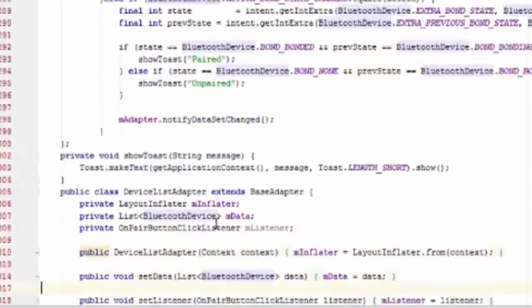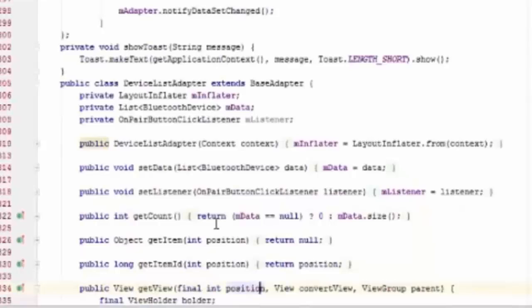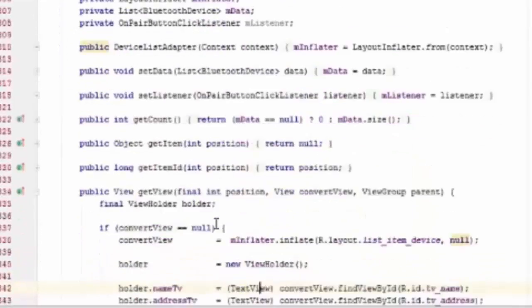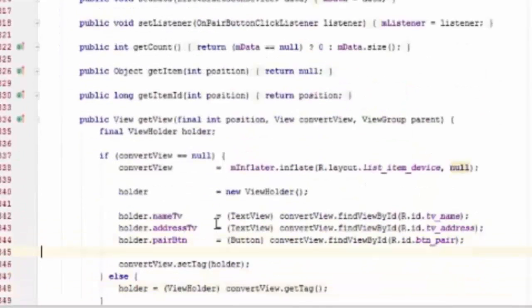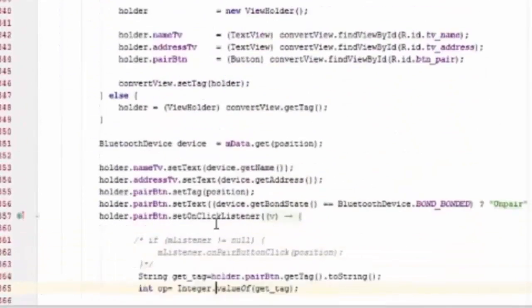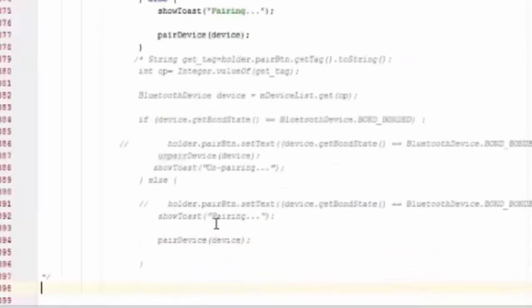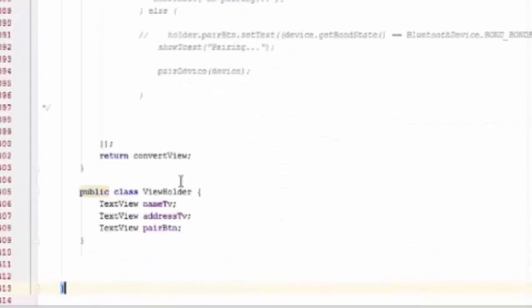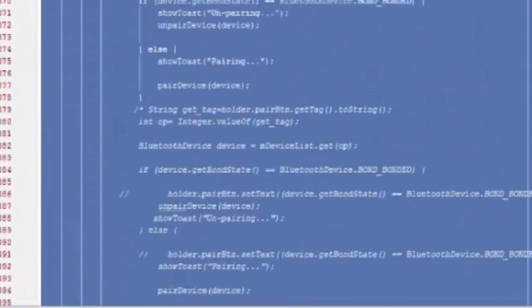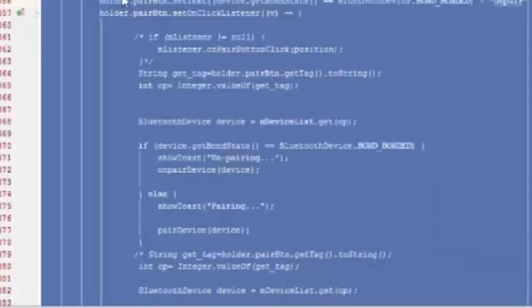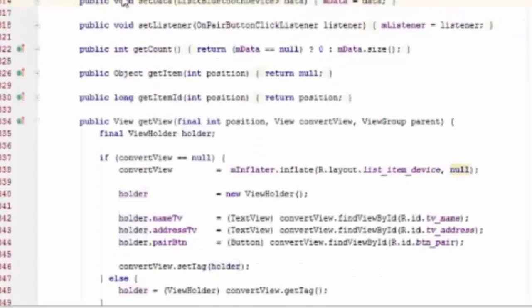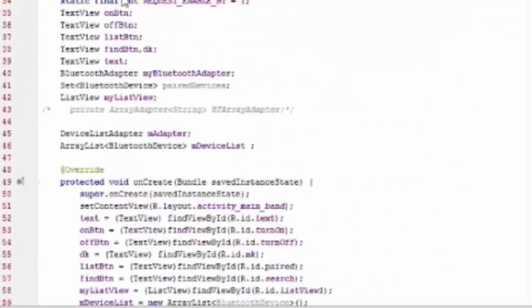Device list adapter is to show the list of devices. So when you click on paired button, it start pairing the devices. And if it is already paired, then it is unpaired the device.